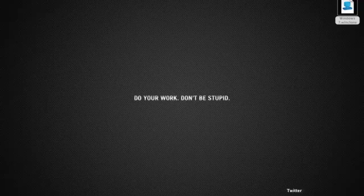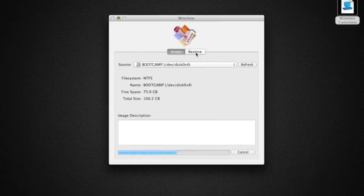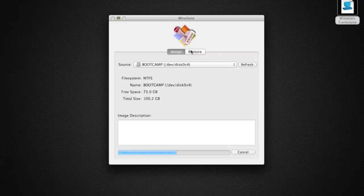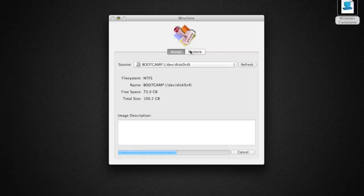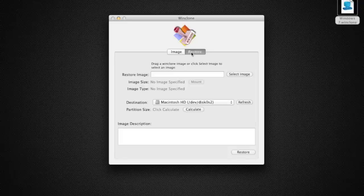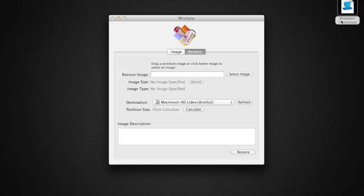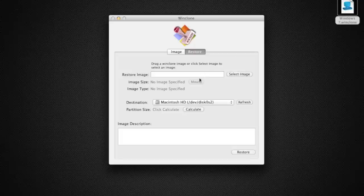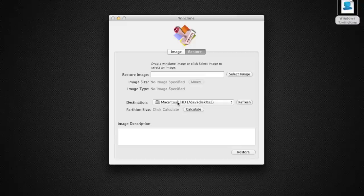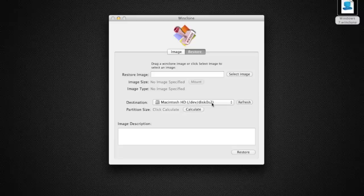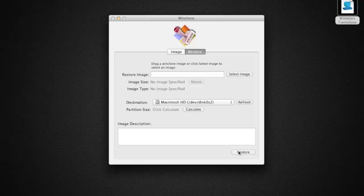Once you come back, you're going to open WinClone again and go to Restore. Mine is still loaded from earlier because I'm just showing you. You're going to select an image - wherever you have it located - and mount it. The destination will be the Boot Camp drive.